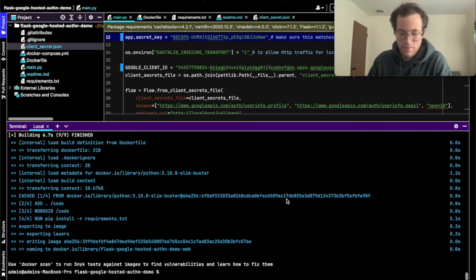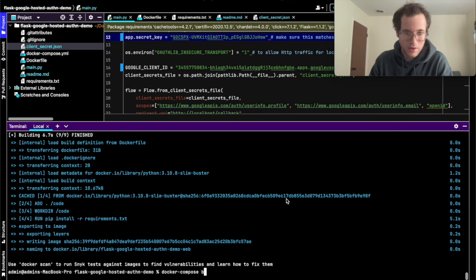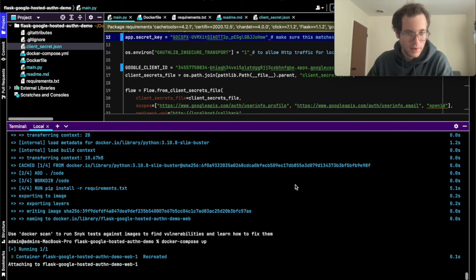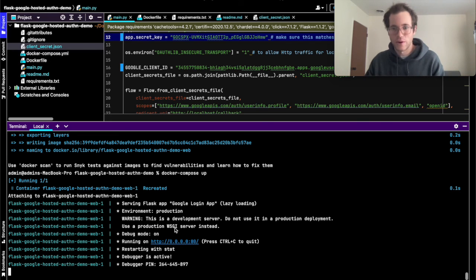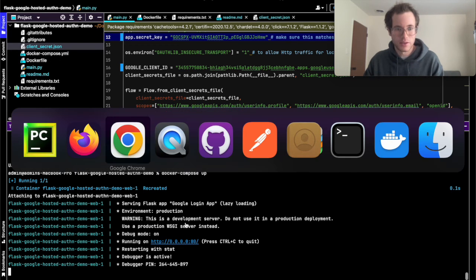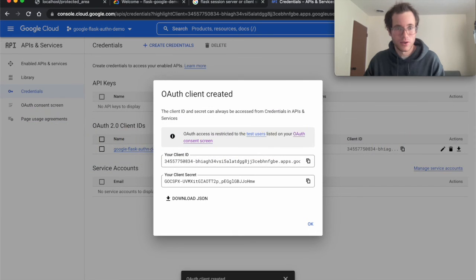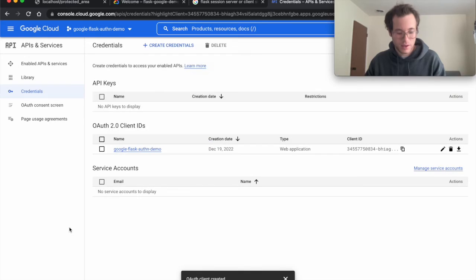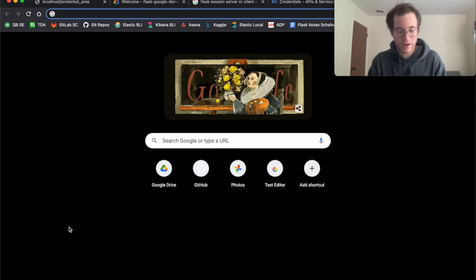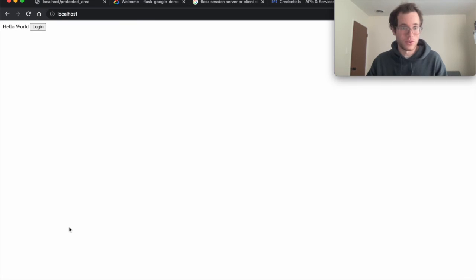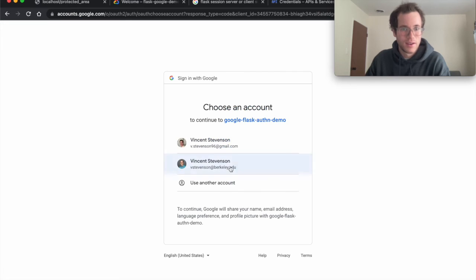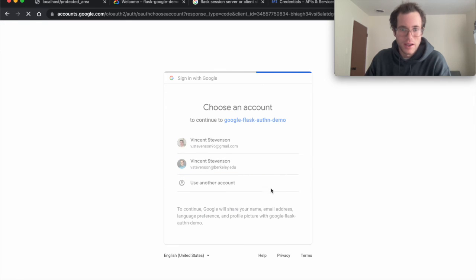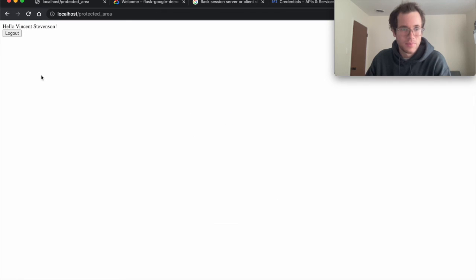Then finally we'll run the command docker compose up. You can see that's now running on port 80 of our local machine. I go to Chrome and I open up a new tab and go to localhost.